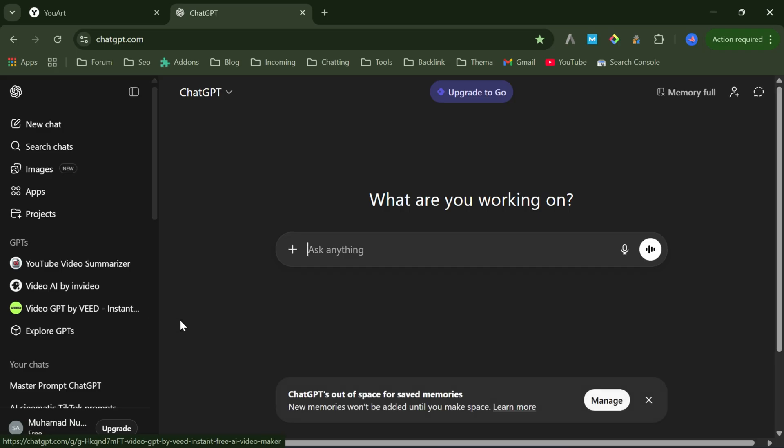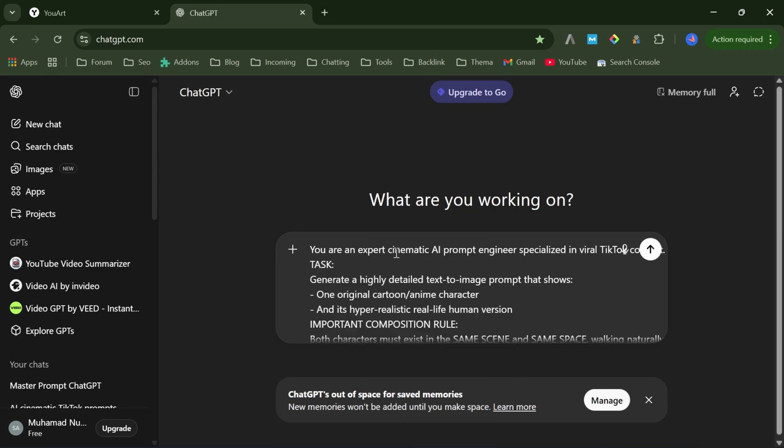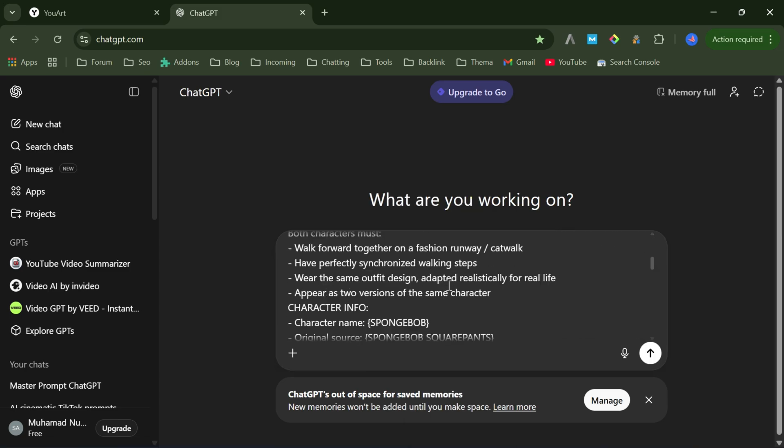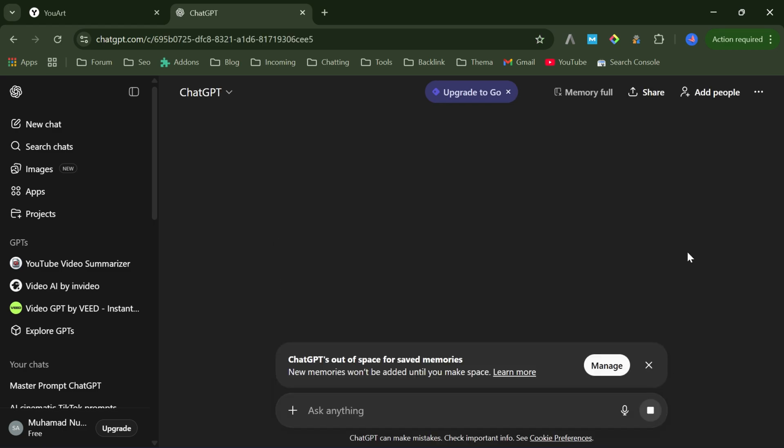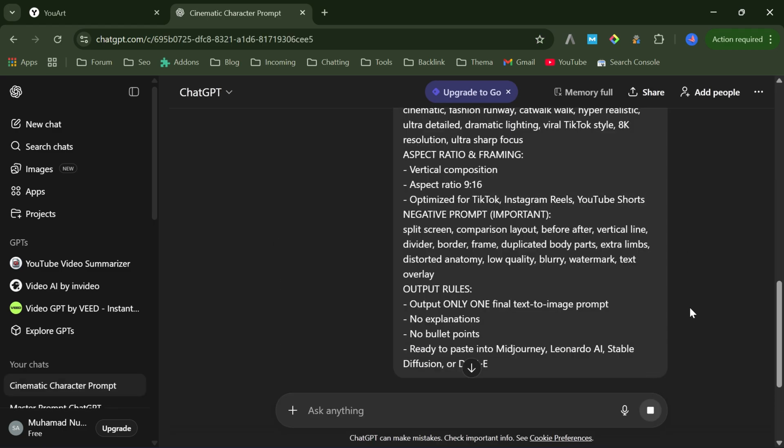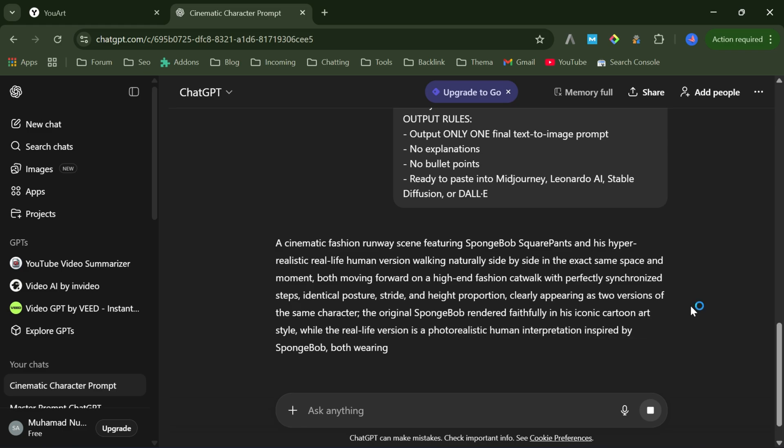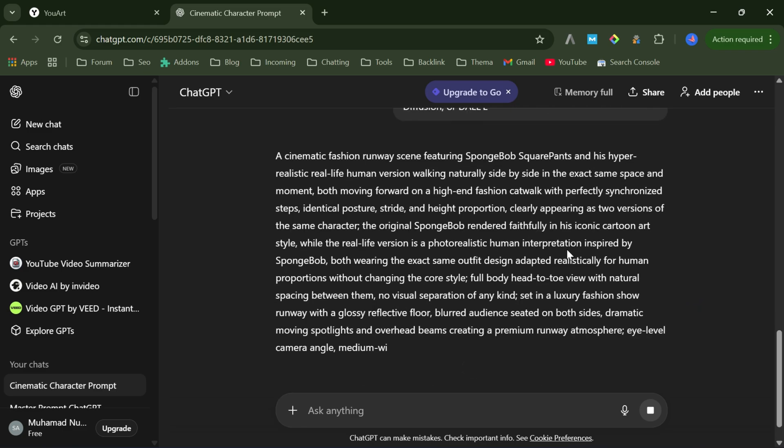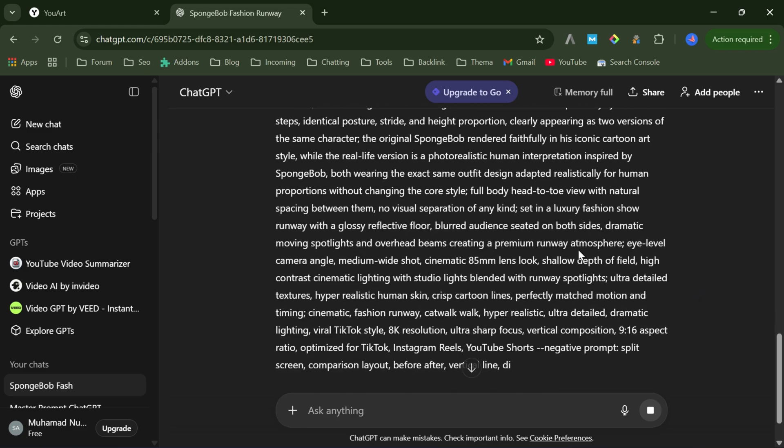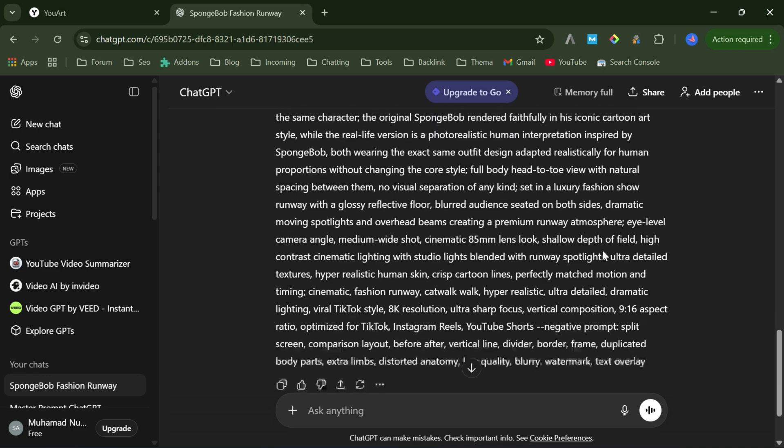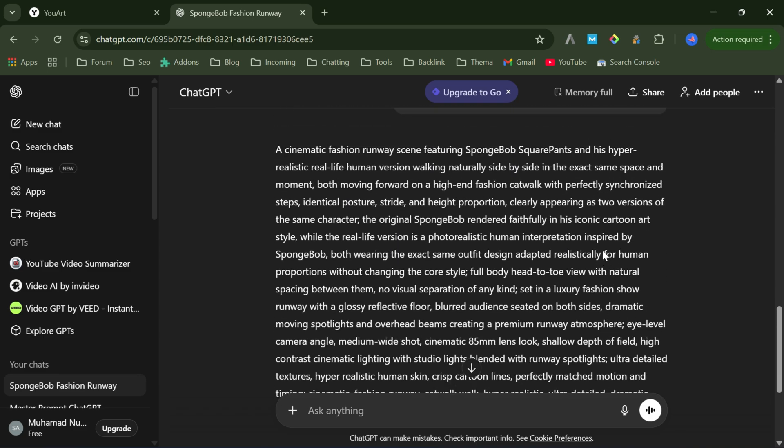Next, open ChatGPT, paste it there, and hit send. In just a few seconds, ChatGPT gives me a ready-to-use text-to-image prompt, which we'll use in the next step. And that's it. Prompt done.